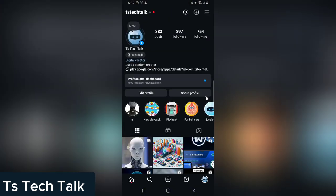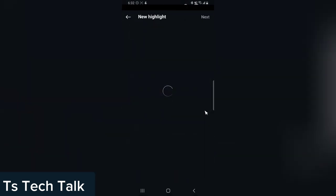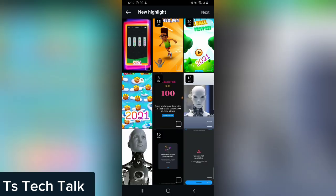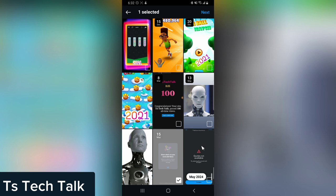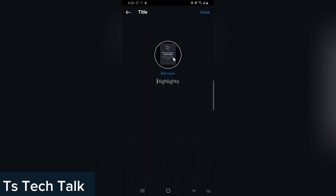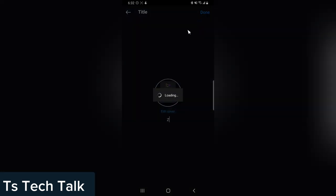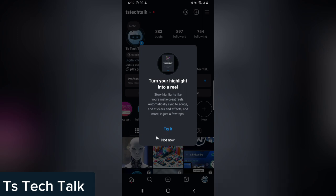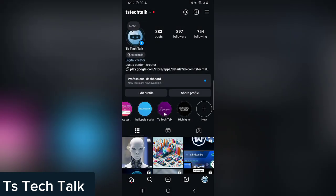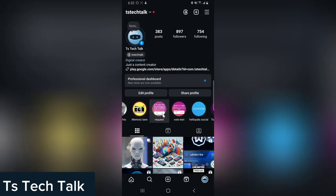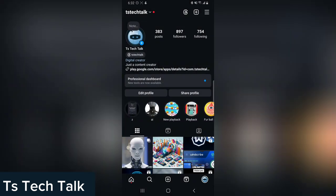If for some reason you still want to use them as a highlight, you can always do that. Click on New, scroll to that particular image, select the two images, click Next, and give it a highlight title — I'll call it 'Said' this time. Then click Done. It may prompt you to turn your highlight into a Reel — just click 'Not Now.' Go back and you will see your highlight displayed there.